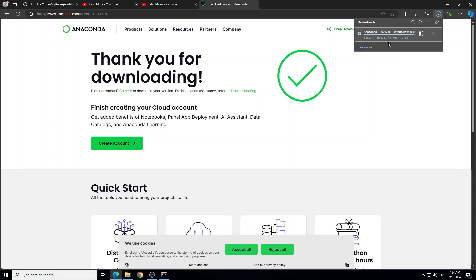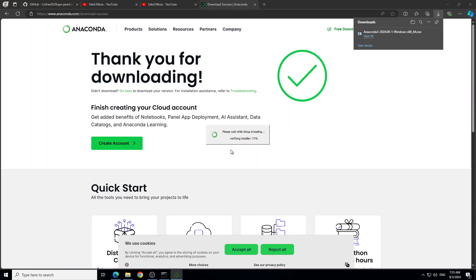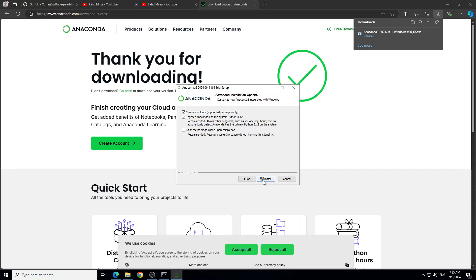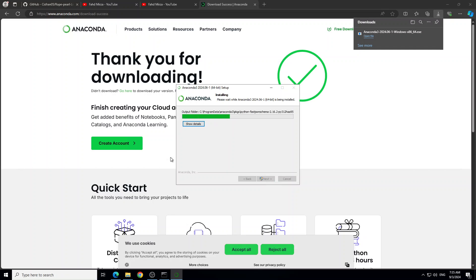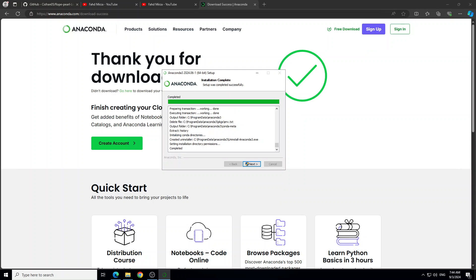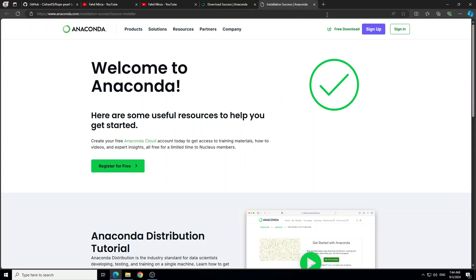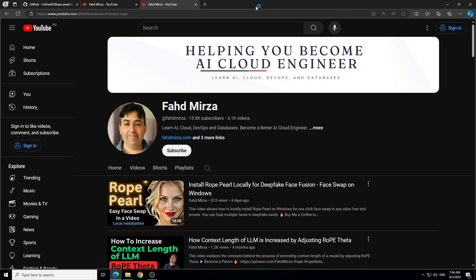Let's wait for it to get downloaded — it is just close to one gigabyte in size. Next up, just click on open file. It is starting — click Next, I Agree, and then just go with the flow. It will install locally. It took around five minutes but you can see it is now installed. Just click Next, Next, and then Finish, and from here you can just close these windows.